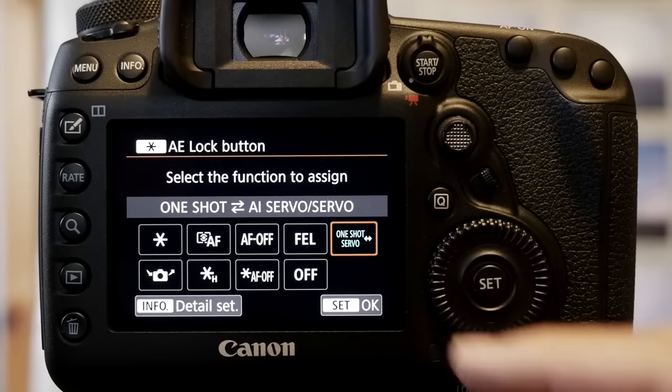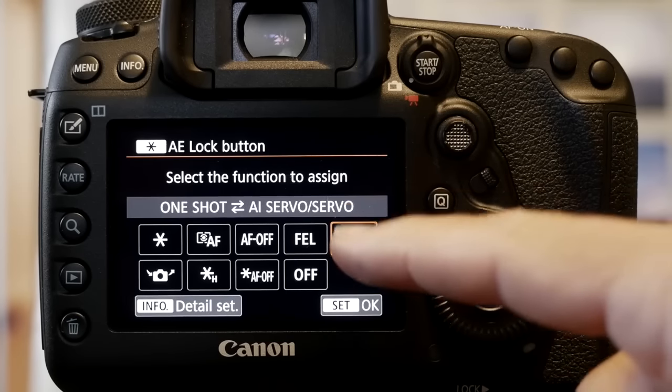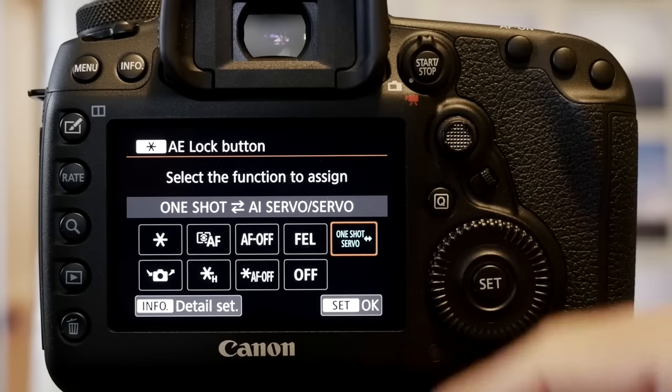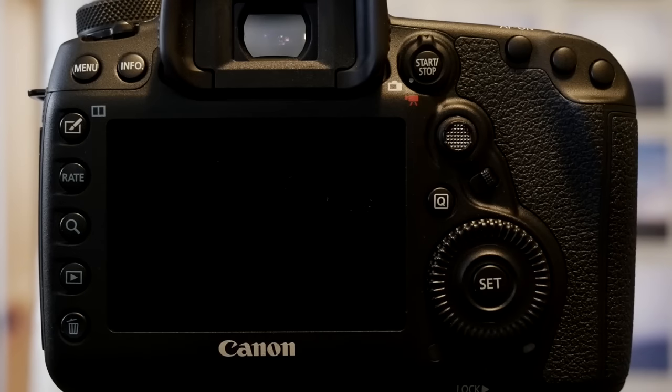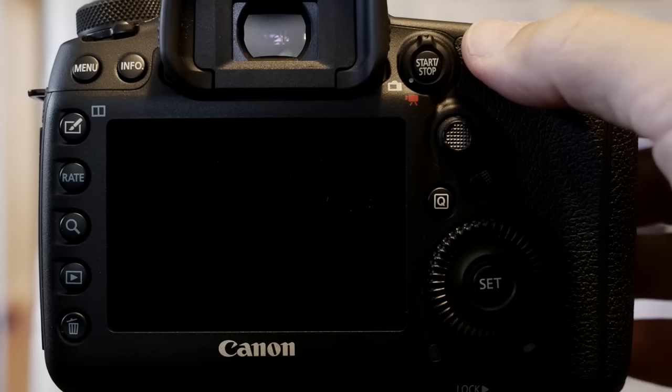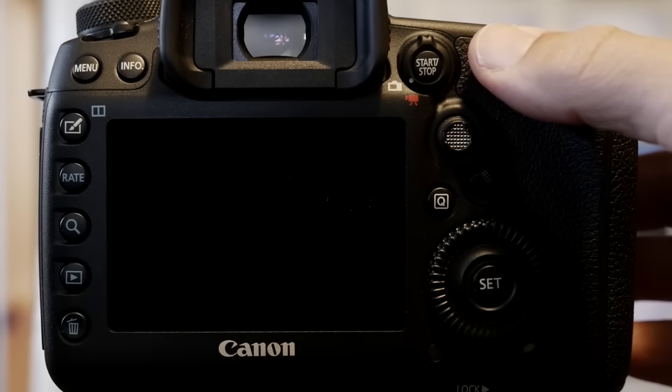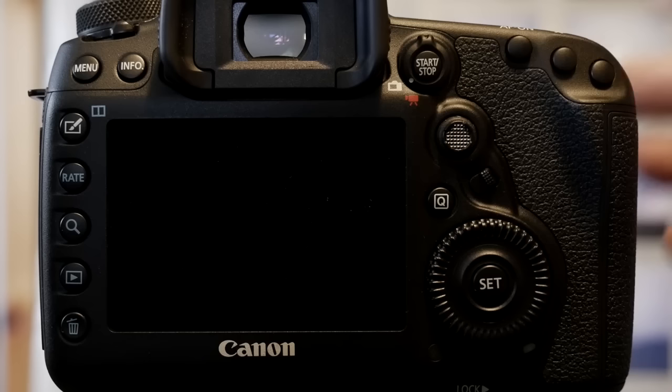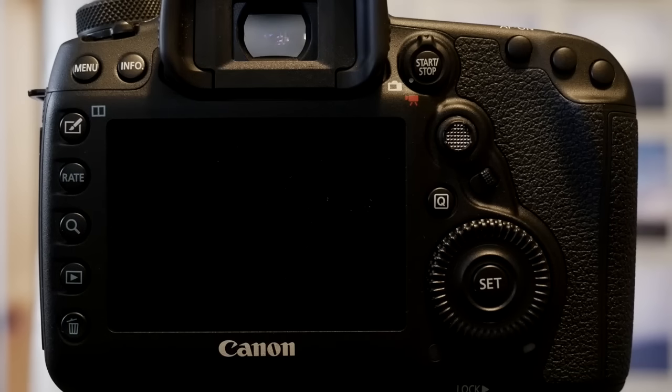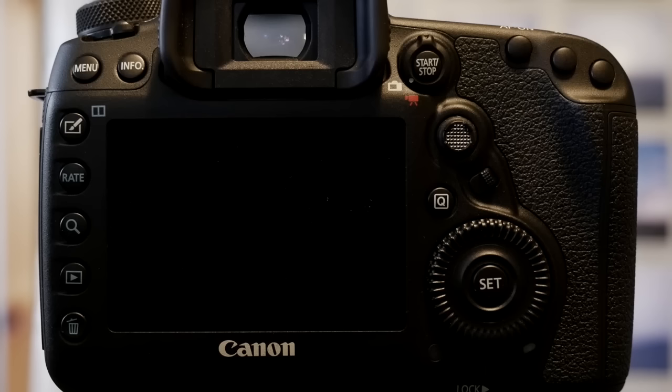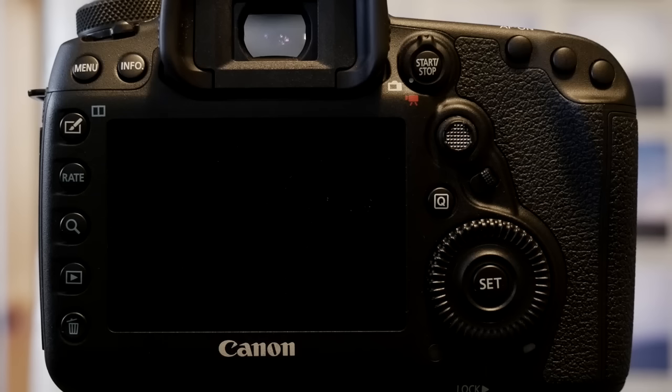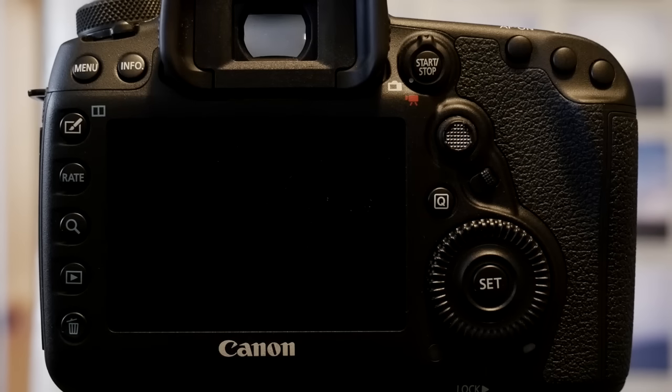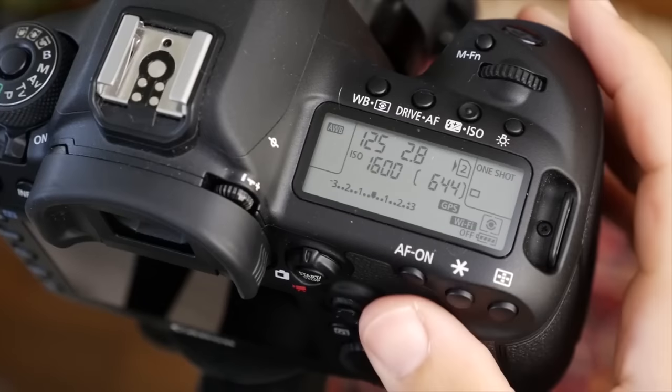You can now assign that button to one shot servo. So that means normally you're in one shot focus. You press your focus, it gets it, it beeps to confirm or flashes if you have beep turned off. It lets you know it's got focus and you can take your picture. In servo mode, the camera is constantly focusing. This is great for tracking moving subjects. And there are a lot of times where you want to switch back and forth because servo mode does not do a great job with static subjects. So if you're tracking somebody running and they stop, it's better to shoot one shot than servo. But if they're running, it's better to shoot servo.